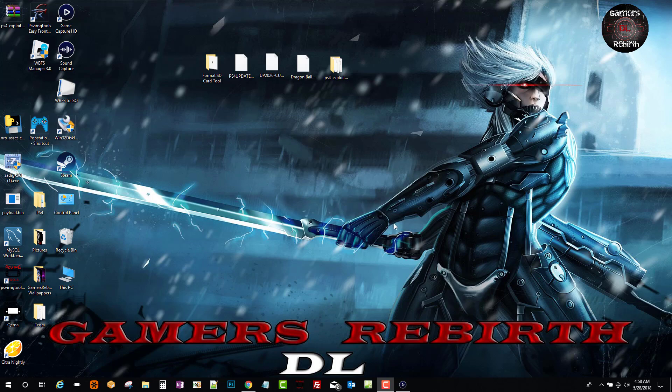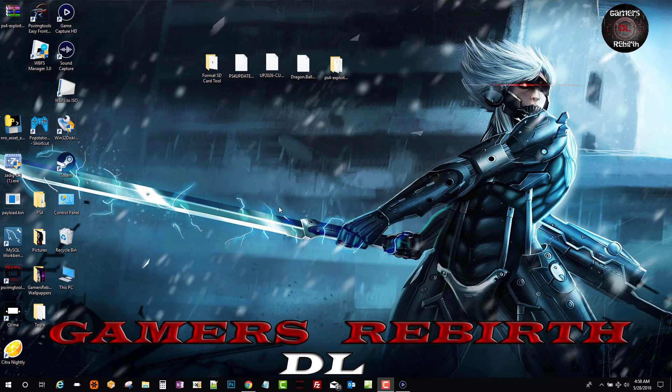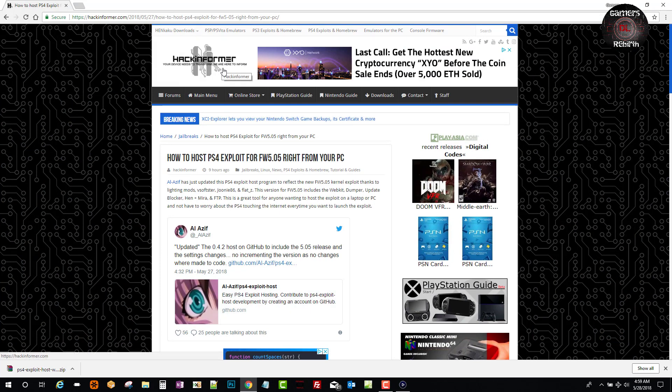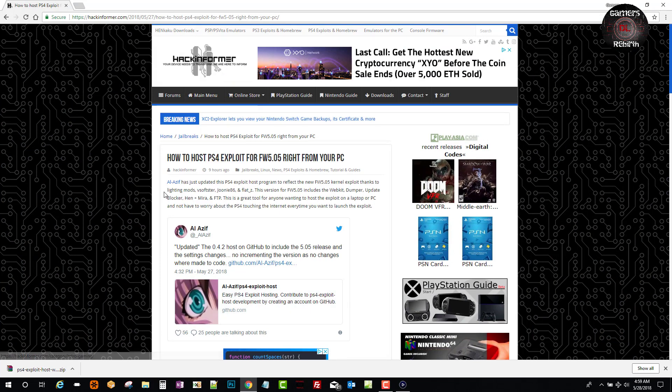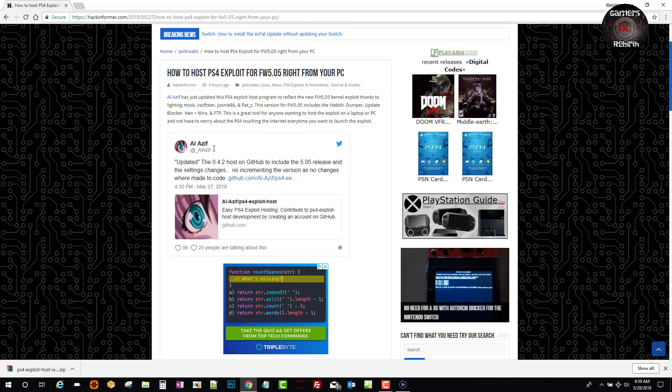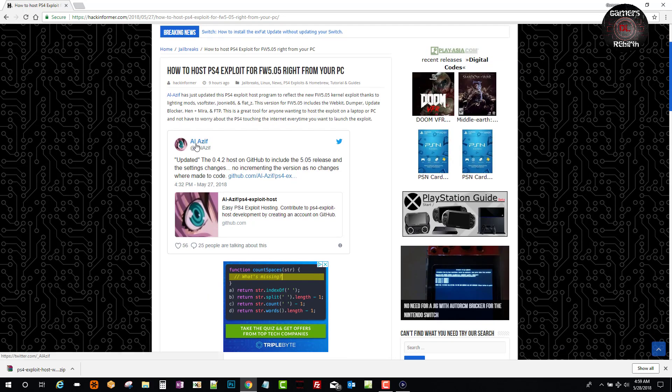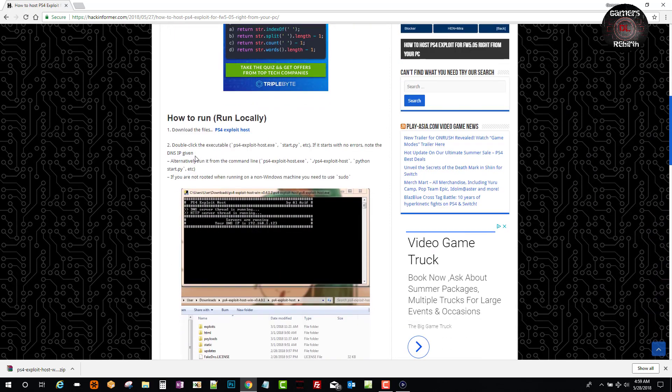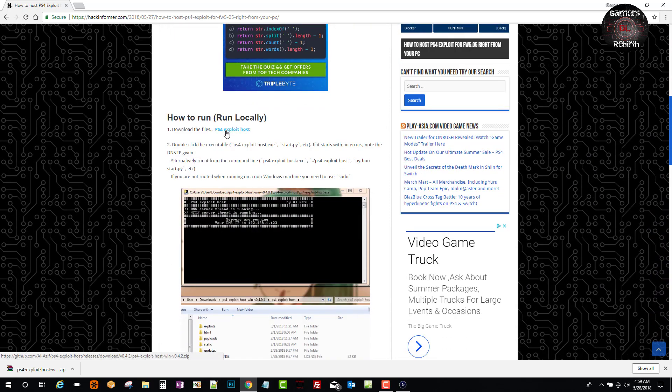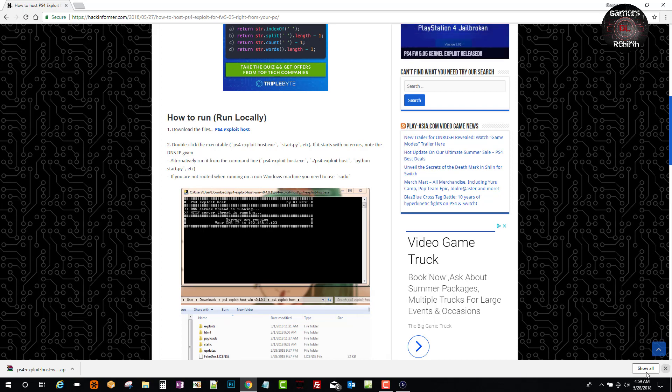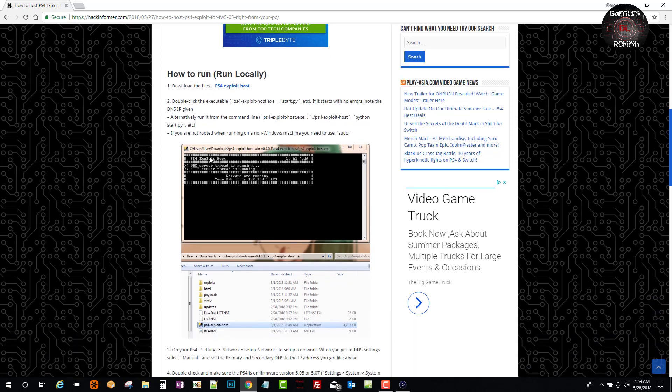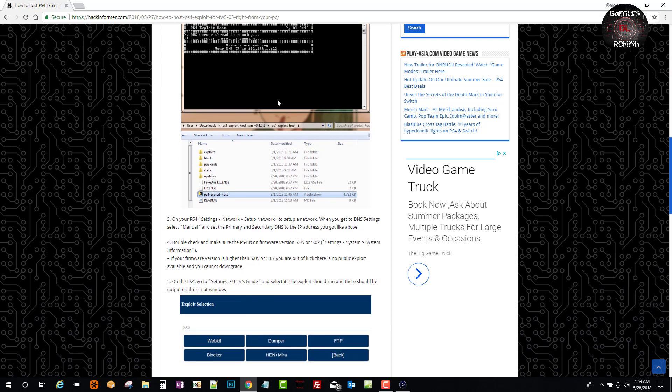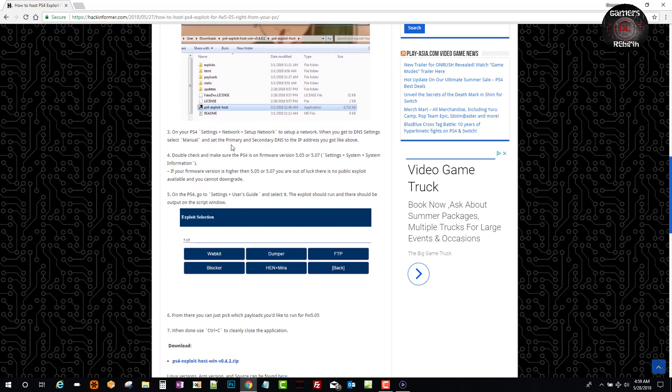So really important guys. If you guys can use this method, we go to Hack Informer. Of course, he has a good tutorial. How to host PS4 exploits for firmware 5.05 right from your PC. Thanks to Al Aziv. He did this little tool that will help us all. So we download the file. Now it will give you an IP address, but that IP address will be from your PC.